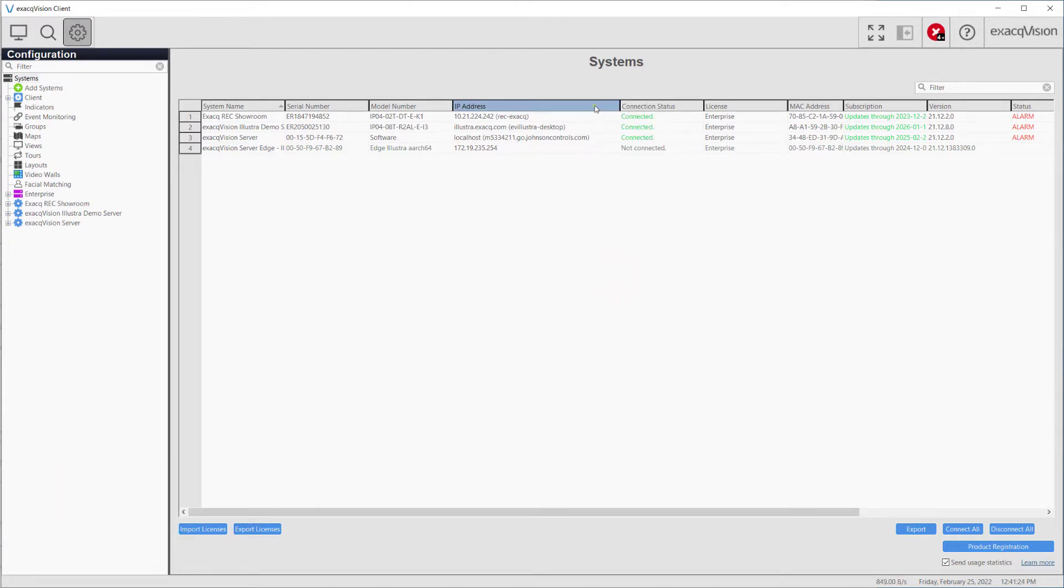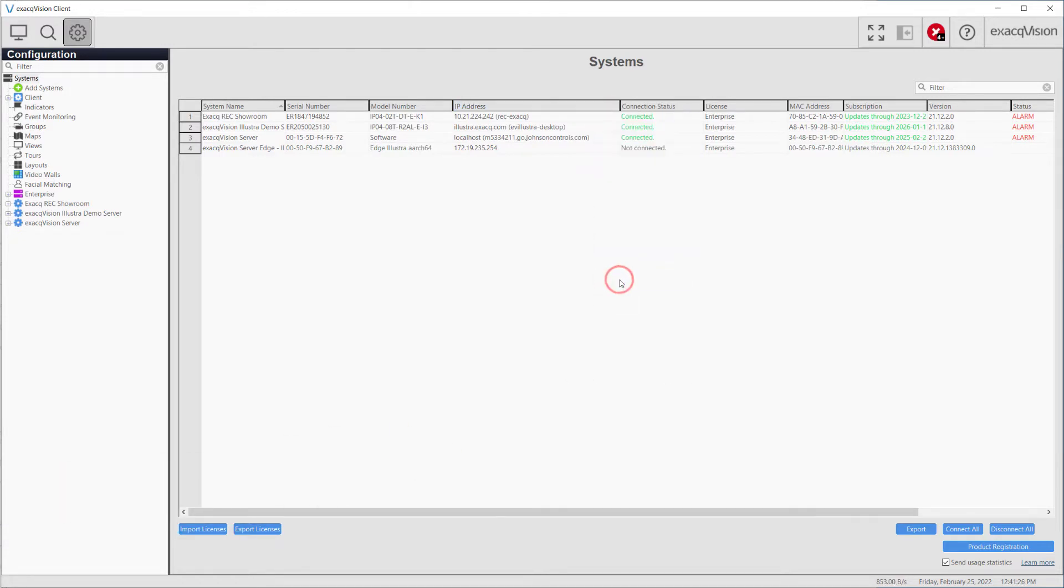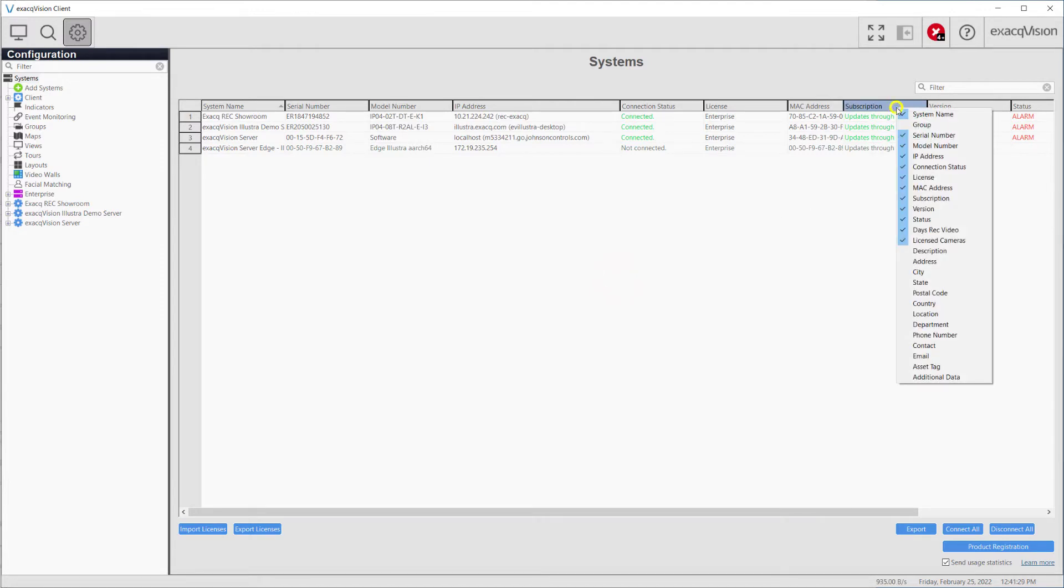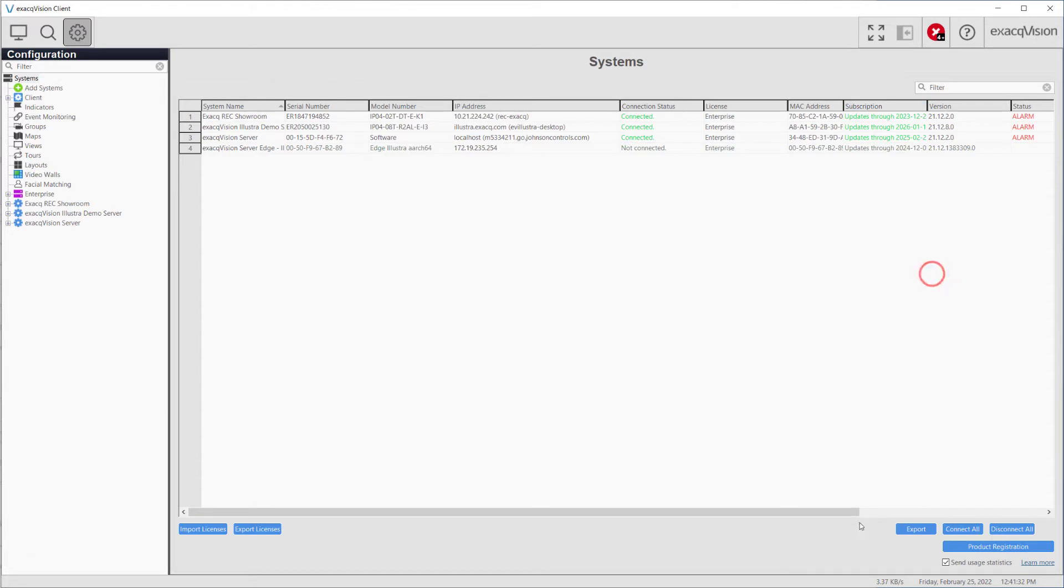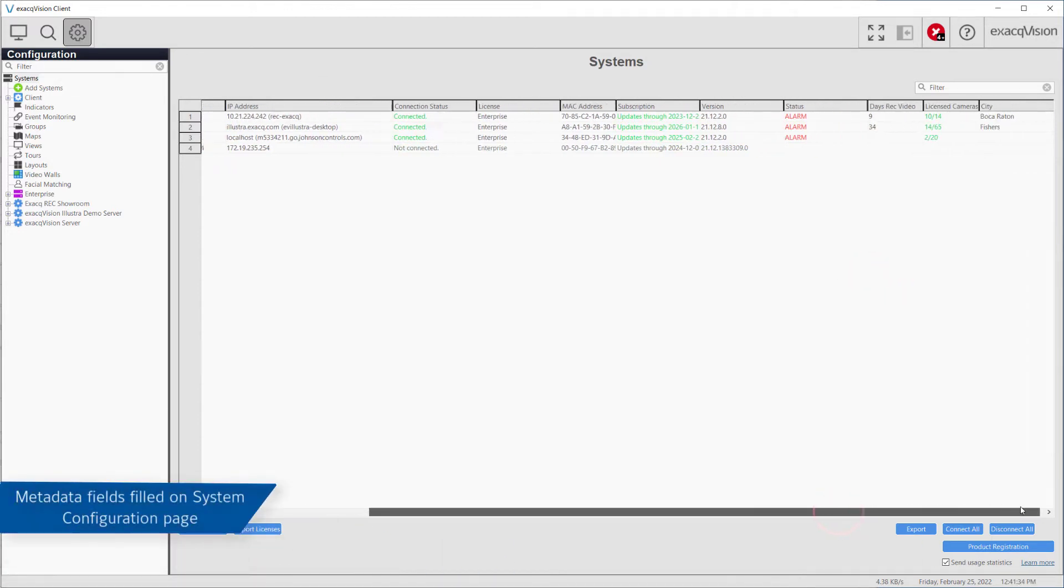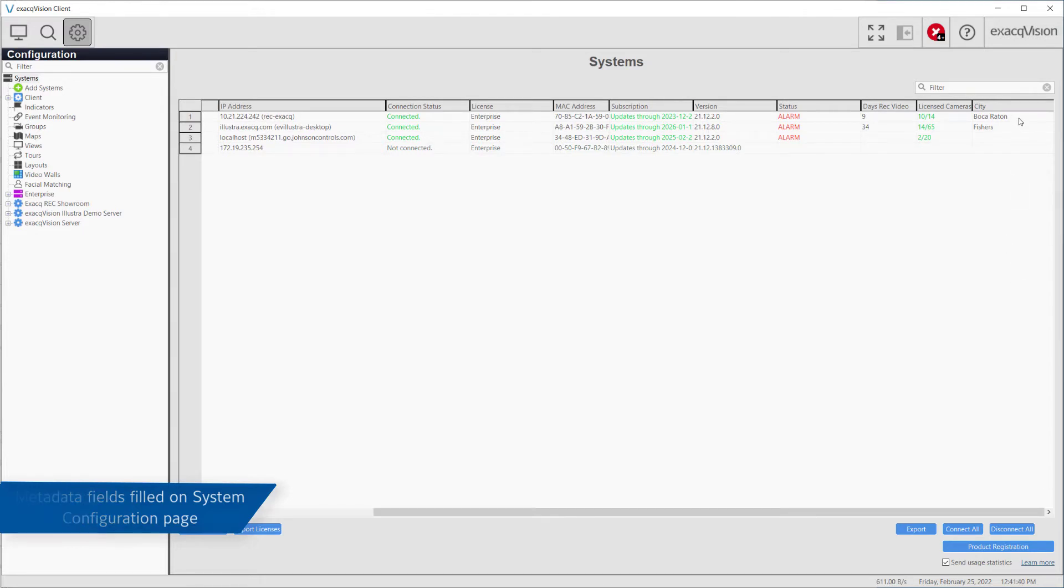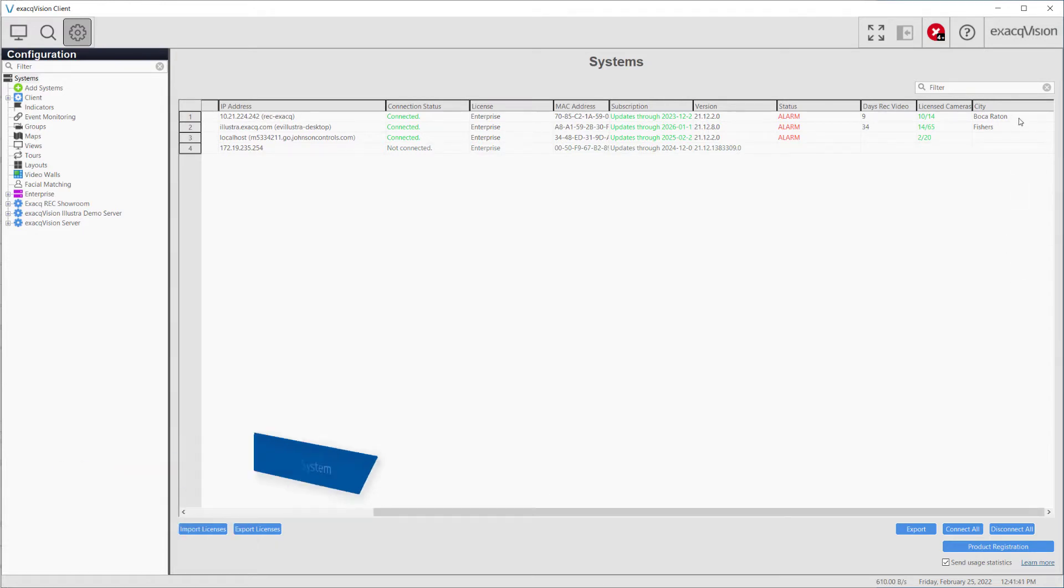Several of the options in this list, such as description, address, asset tag, and others, are considered metadata fields which are optionally added by an administrator on the configure system page under the system tab. Completing these optional metadata fields and displaying them on the system page here allows a user to easily filter for a specific system when many are shown.